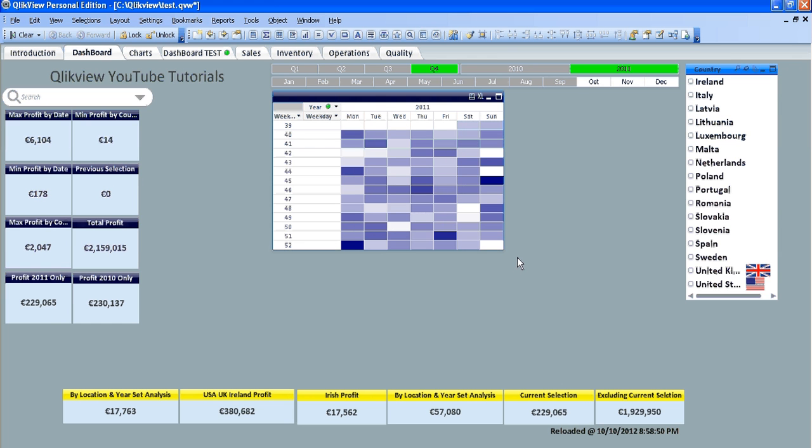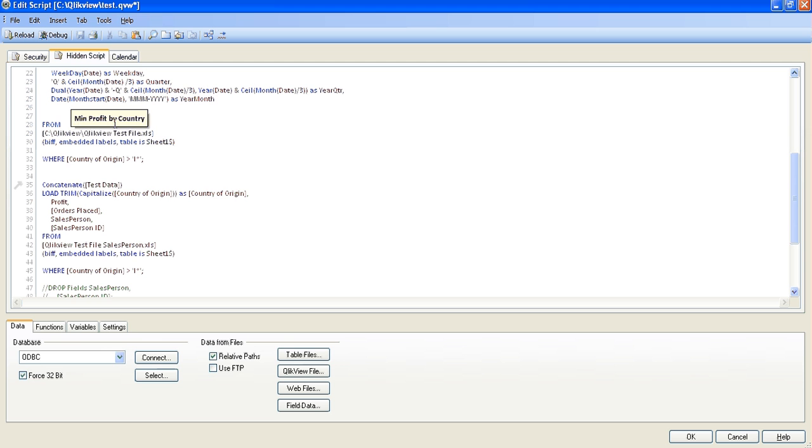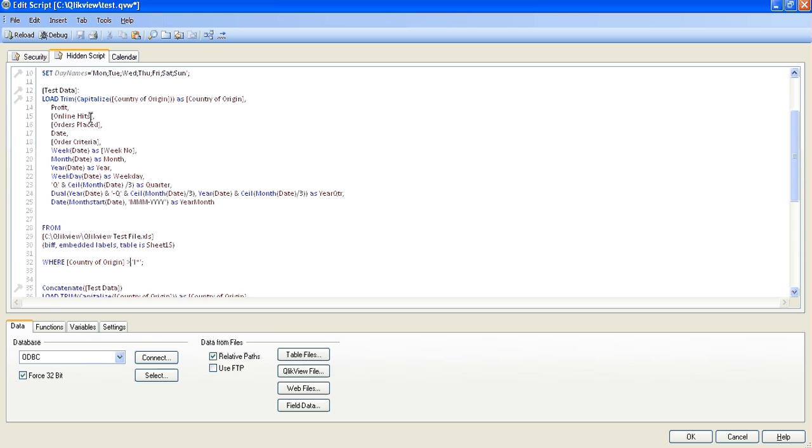So that's just a few different things that you can do using the where statements after from, so it's a bit like MS Access where you'd say select from where, but this is load from where, so I hope that helps, and I'll see you next video. Cheers.